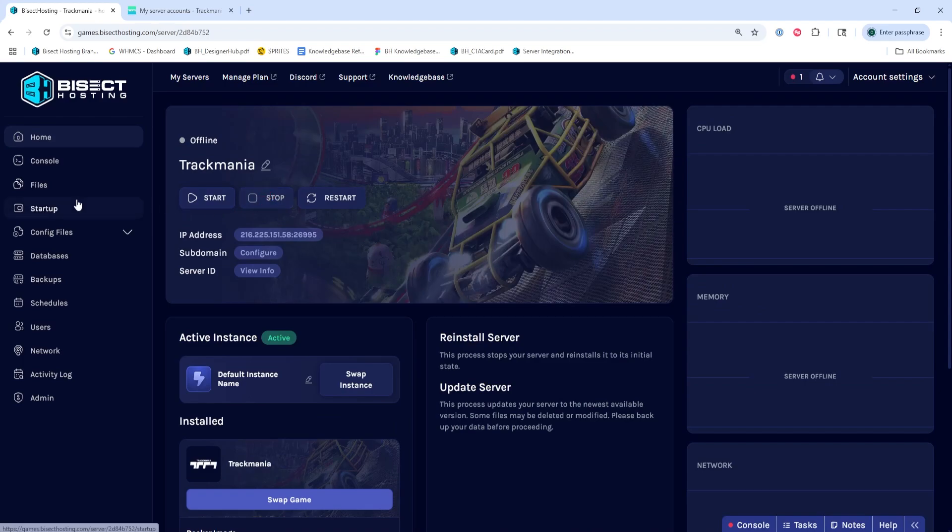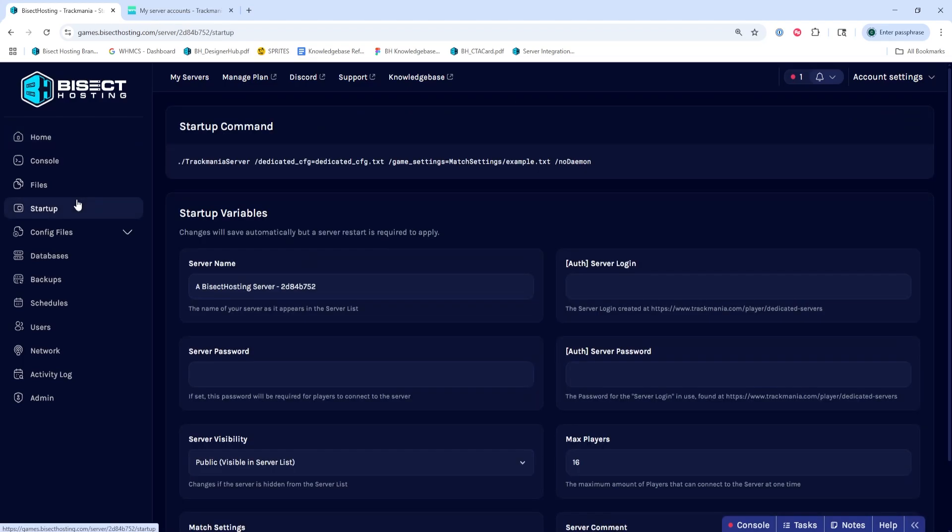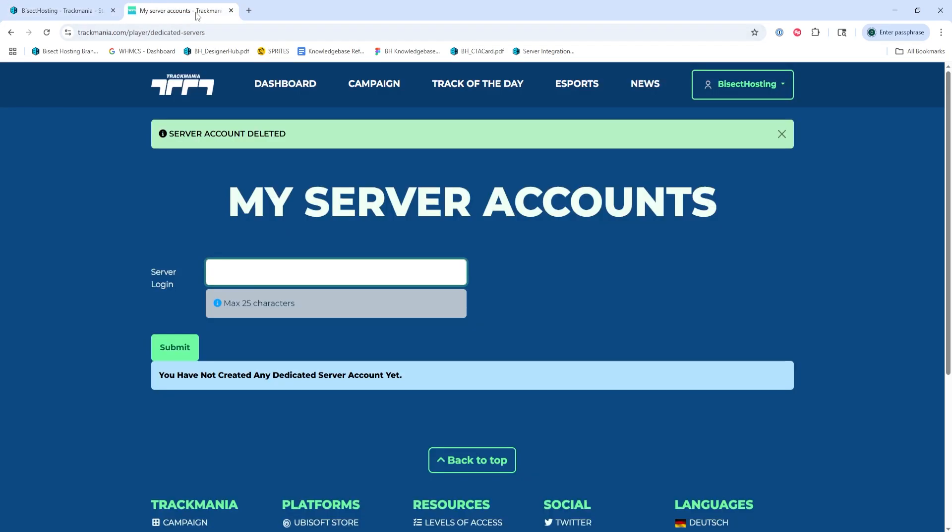We'll then go to the startup tab, and where it says Auth server login and Auth server password is where we're going to be filling in the info. To get this info, we're going to go to the Trackmania website for dedicated servers that I'll also have linked in the description.